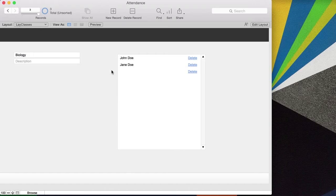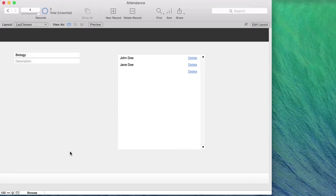This completes the join table section. We now have the ability to create many different classes and students and link them together. This is the first part of our attendance system — make sure you get this part right before moving on.